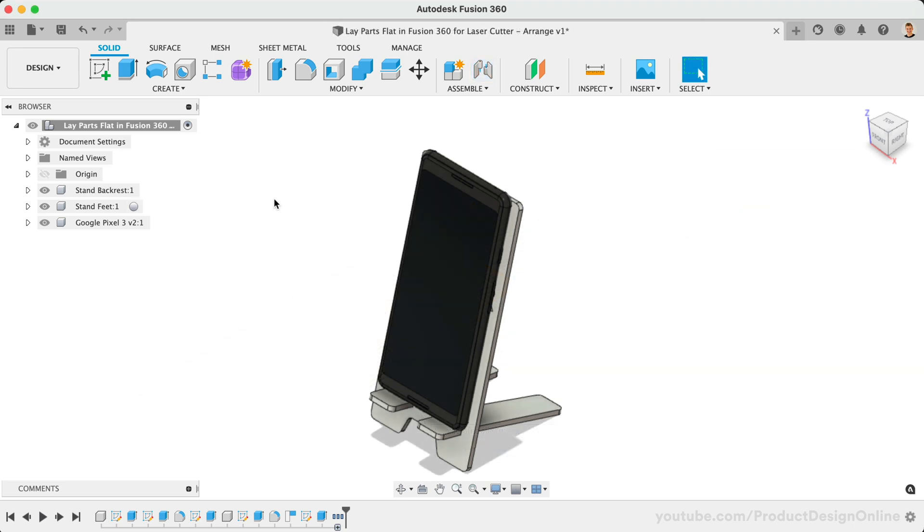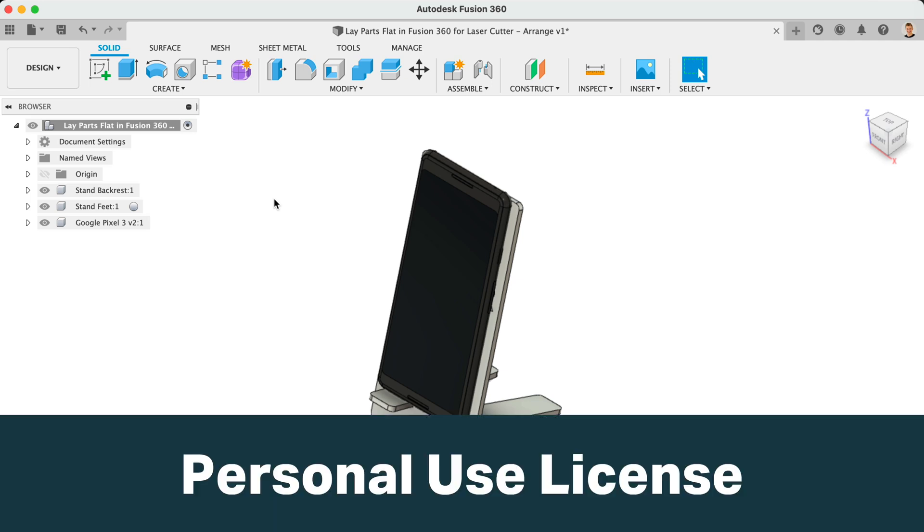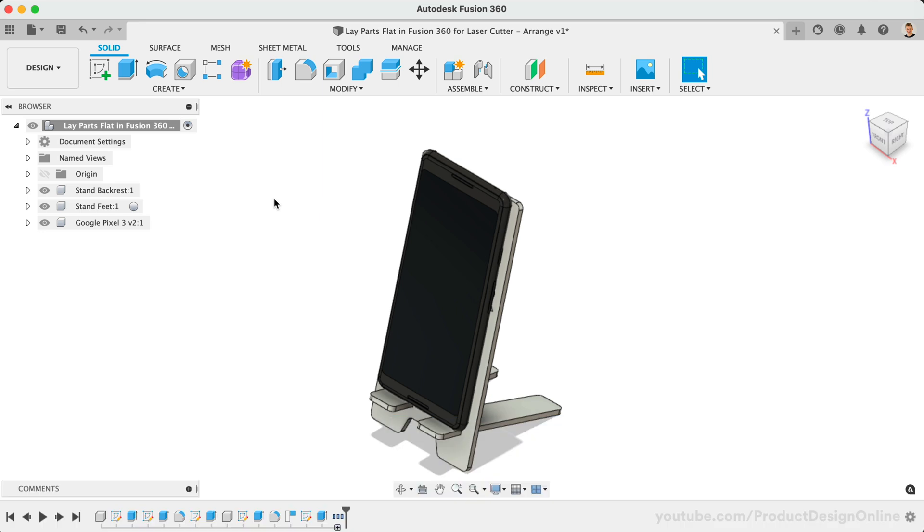Let's take a look at using the Arrange feature. It's important to note that the Arrange feature is not available to those on Fusion 360's free personal use license. Hobbyists on the personal use license can skip ahead and use the other two methods.